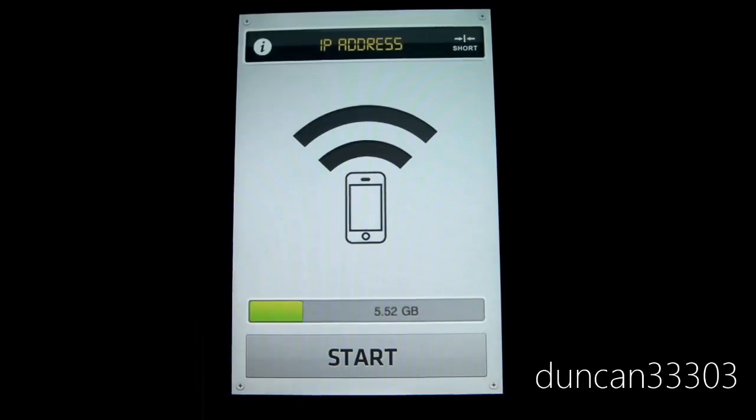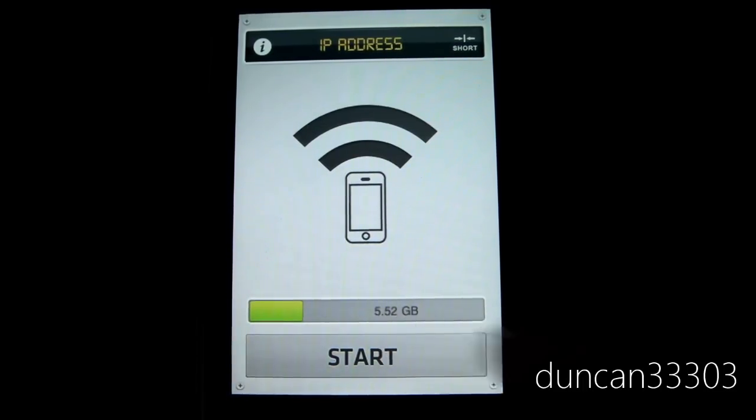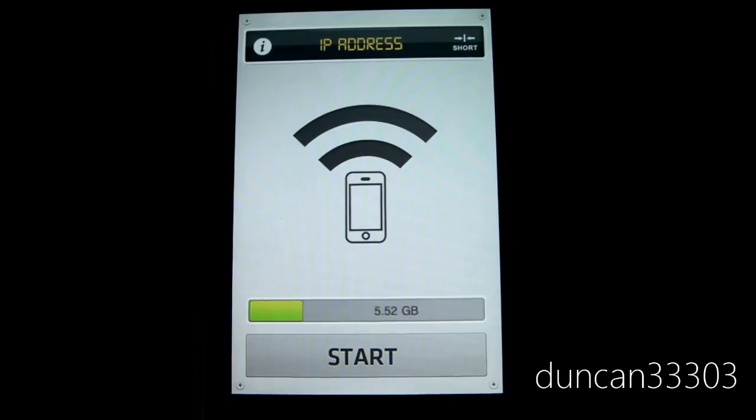Off the top you'll see the IP address, which I'll explain in just a second. Right down here, it'll say how much space you have on your device. For example, on my iPod I have five and a half gigabytes of space left to fill up with files.